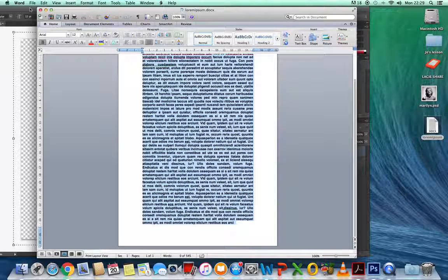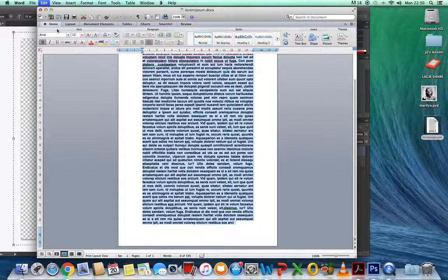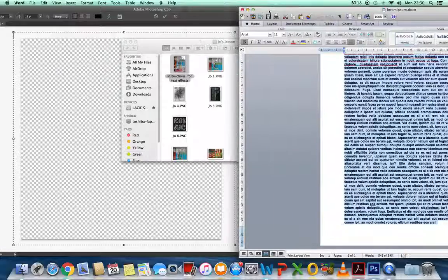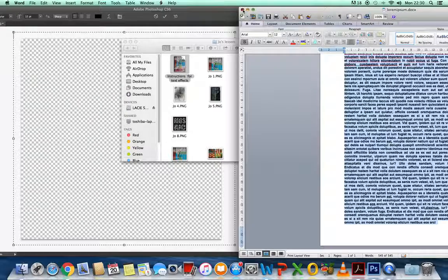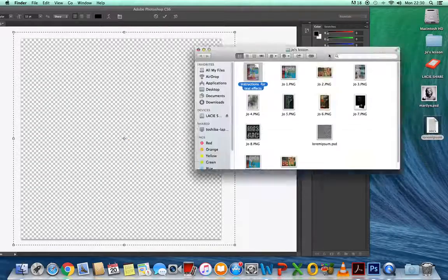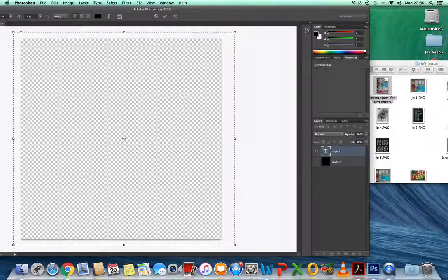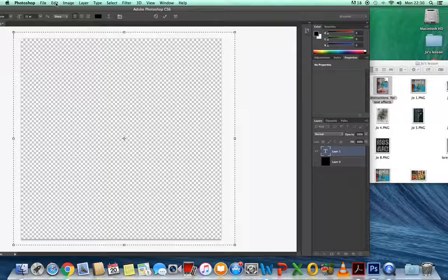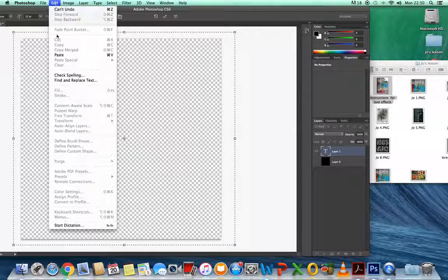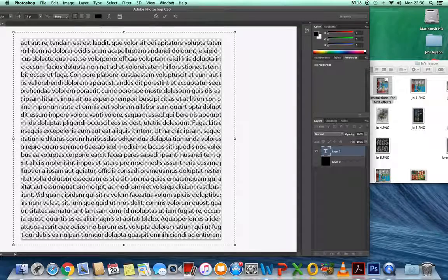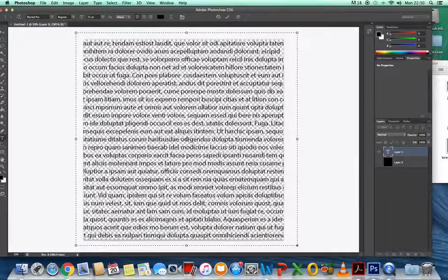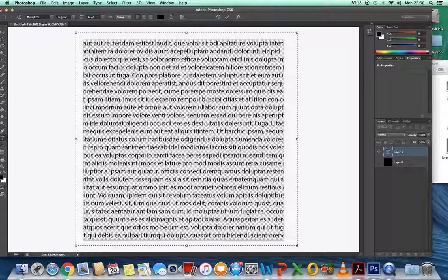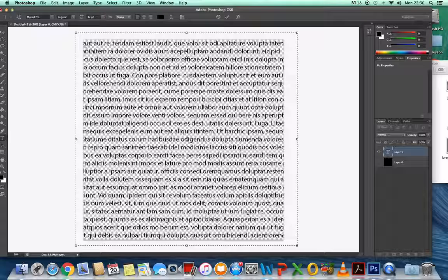You need to copy that and paste it in. Now, you might all have different fonts or different sizes. What I'm suggesting is to change it to Arial Bold at about 11 points.